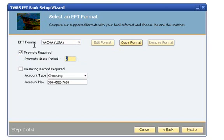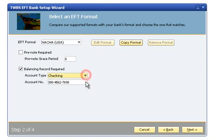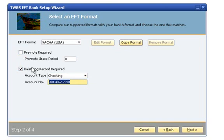If your bank requires a balancing record in the EFT file, select the Balancing Record Required checkbox and select the account type and number for the balancing record. Click the Next button to proceed to the next step.